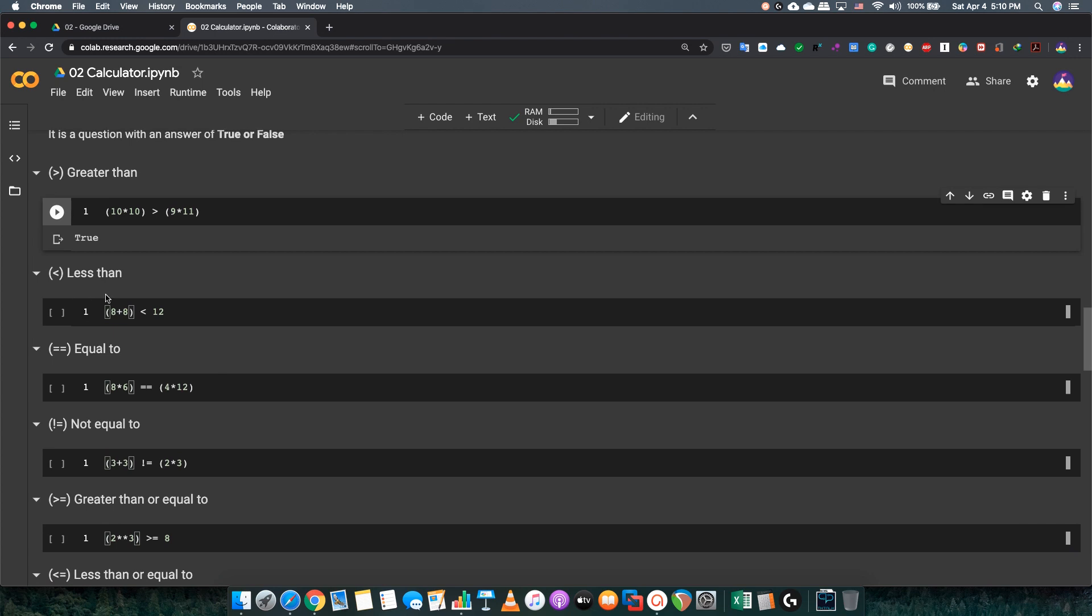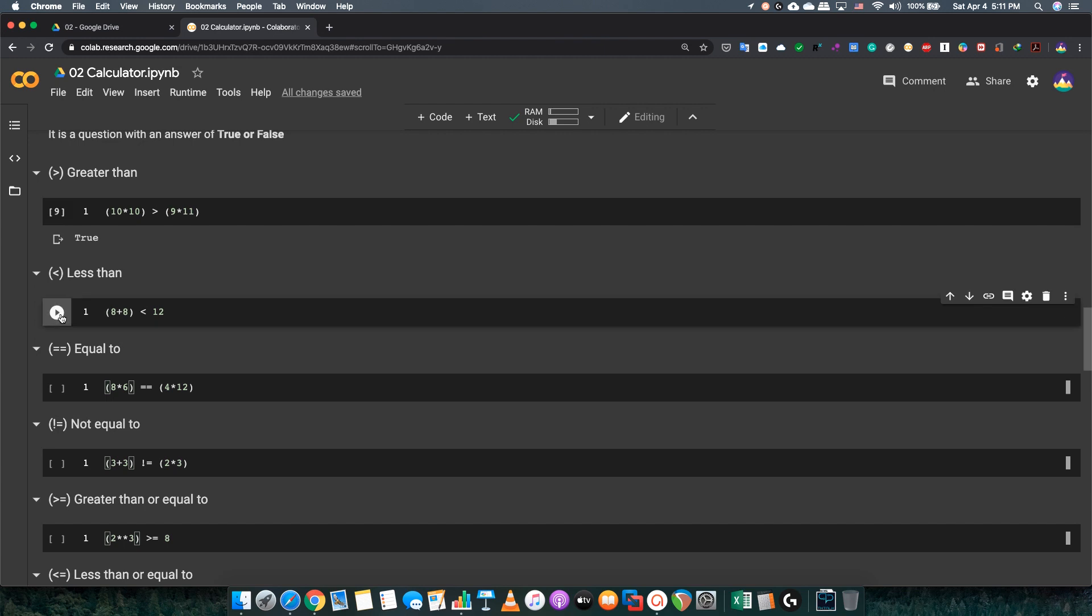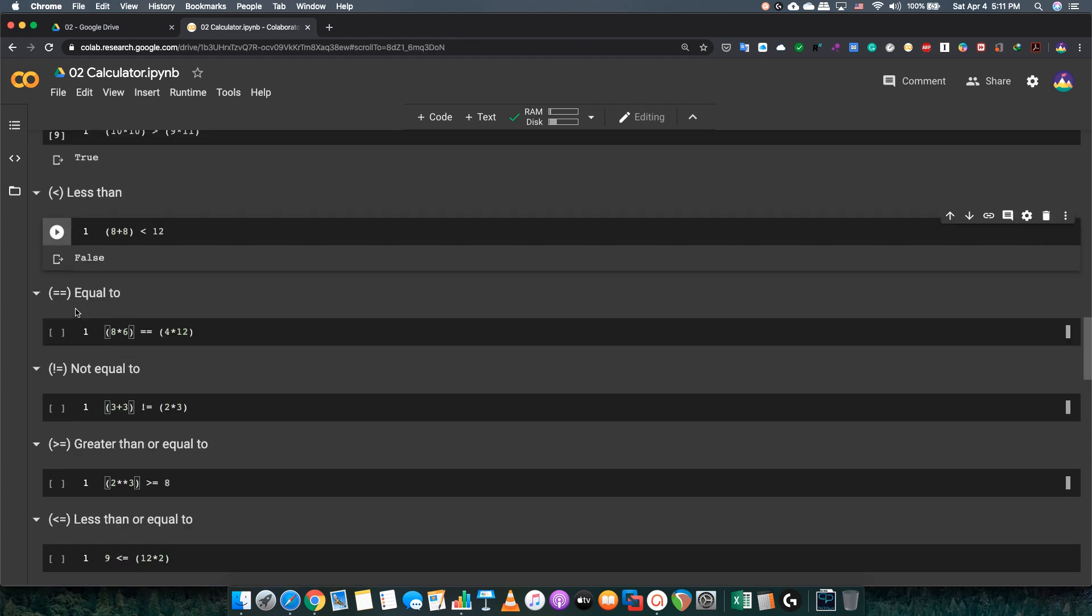The less than is the opposite. The less than wants the other number, the second number, greater than the first number. Or, the first number is less than the second number. So, 8 plus 8 equals 16. Now, 16 is bigger than 12. So, this less than will be a false.